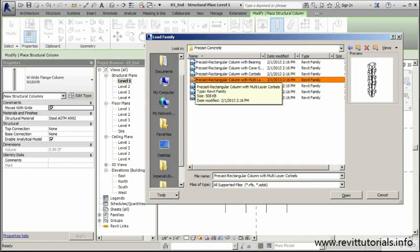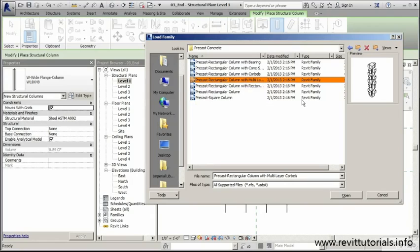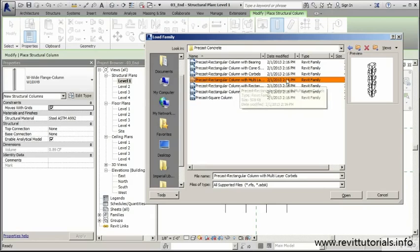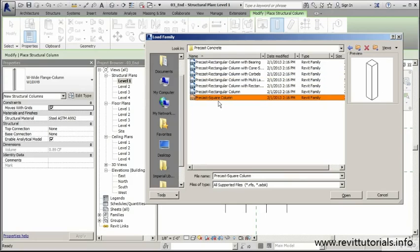So I find it a lot easier instead of going with this and then trying to adjust all my parameters within this family folder here. I'm going to keep it simple, and I'm going to go with this precast square column.